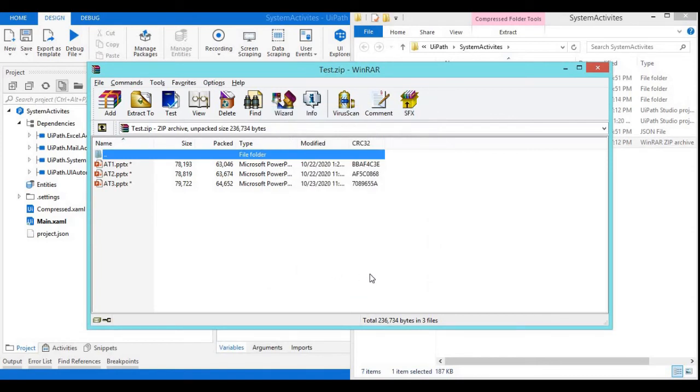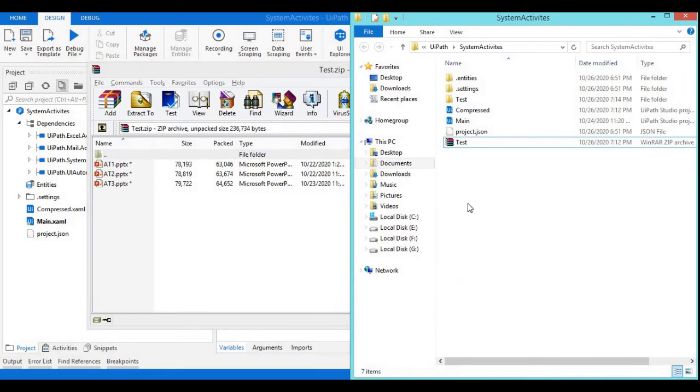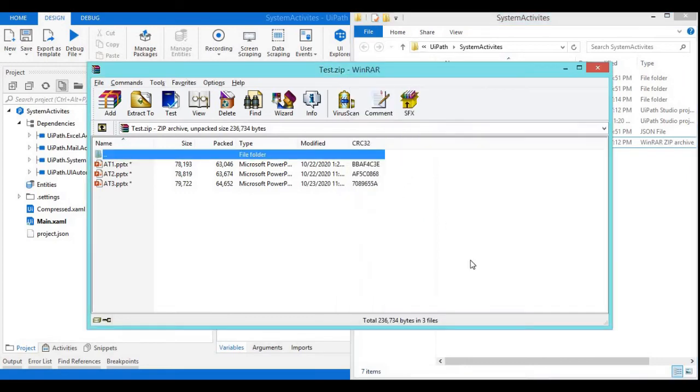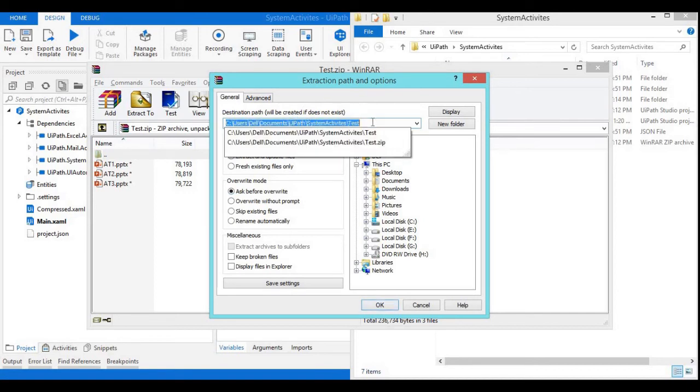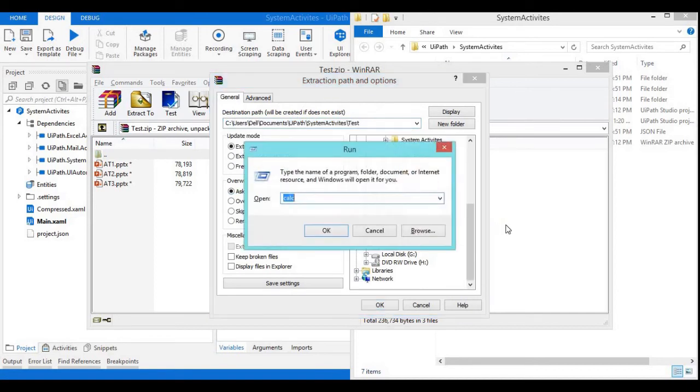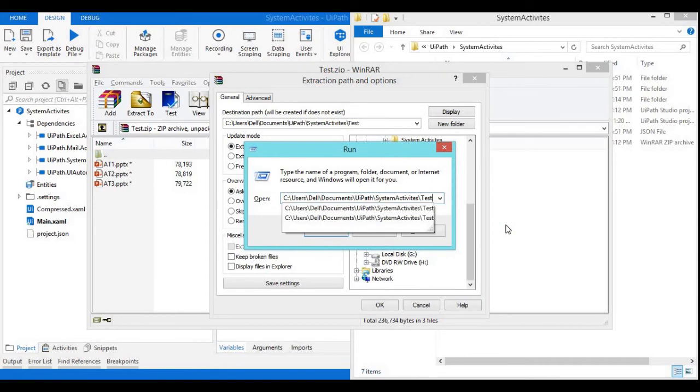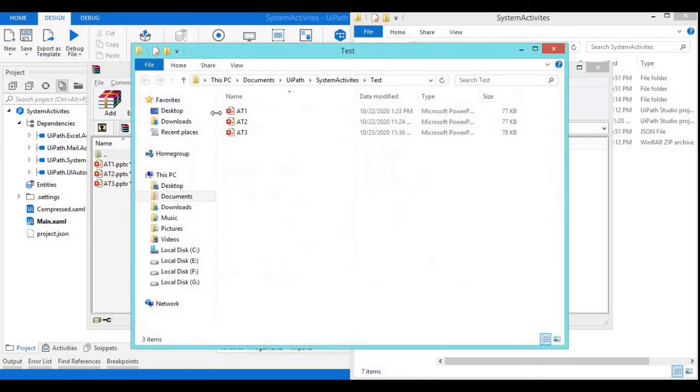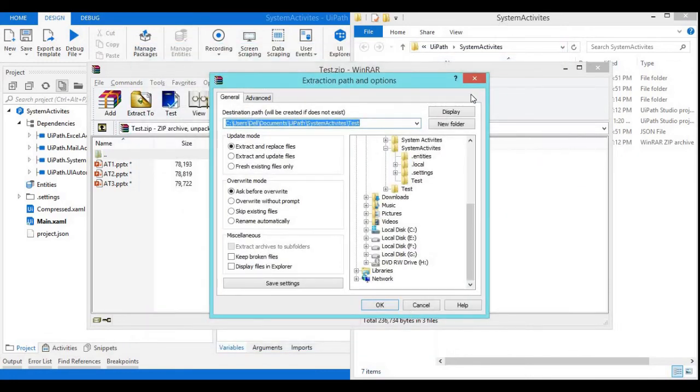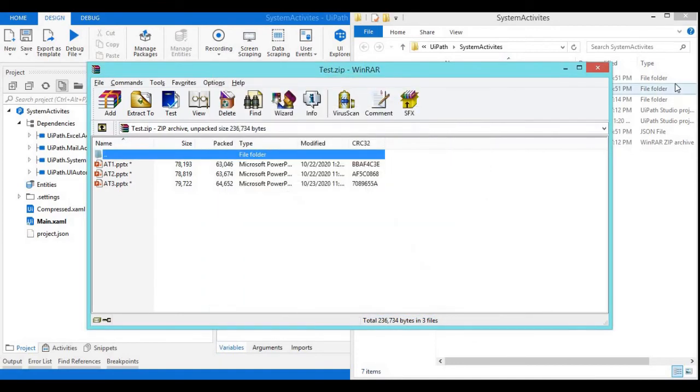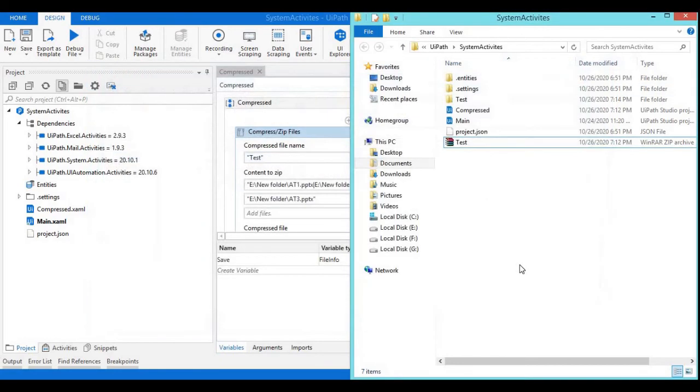I think now it has worked. It is showing the folder location. Let's go and check. Yeah, now we can see. We got 181, 82, 83, these three presentations were copied and it is protected with a password. While extracting we need to provide the password whatever we have given.